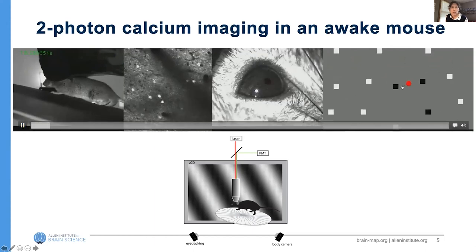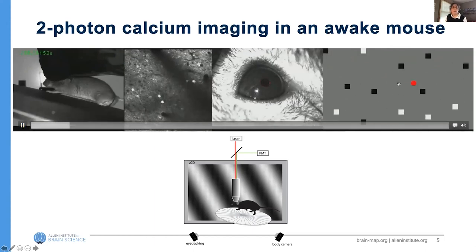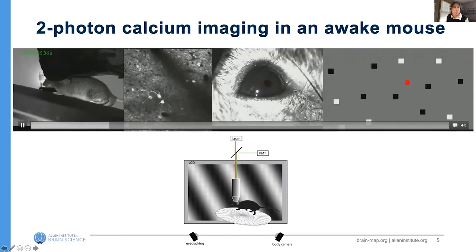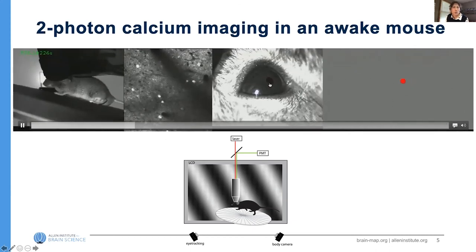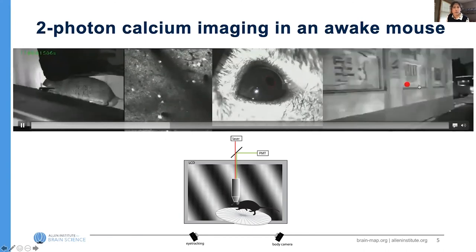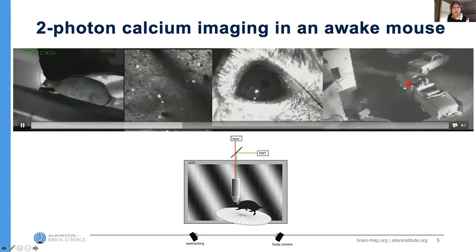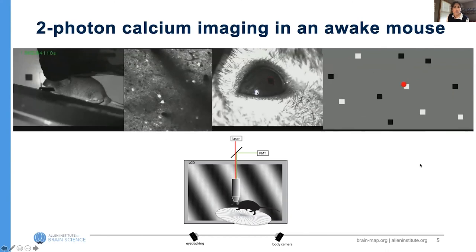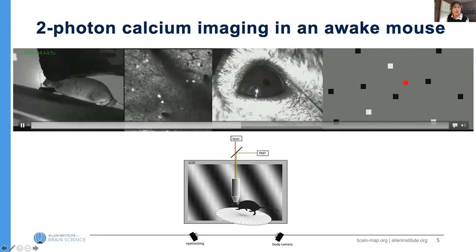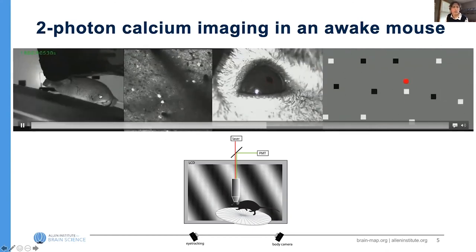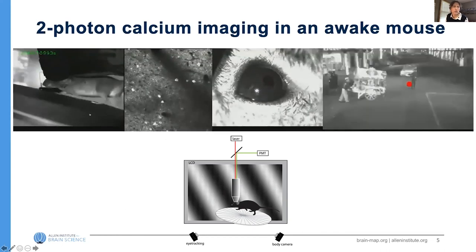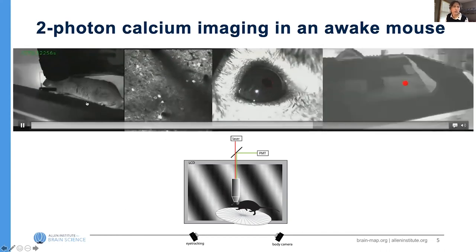We collect this movie of calcium activity at the same time that we're showing different types of stimuli to the animal — sometimes noise, sometimes movies. We also track the pupil of the eye pointed at the monitor so we can track where it's located, as well as information about whether the mouse is running or stationary during the experiment. Here's a place where the mouse starts running.